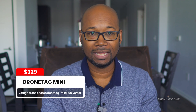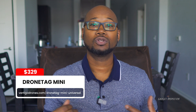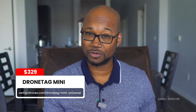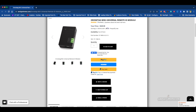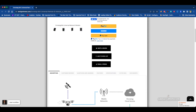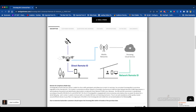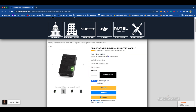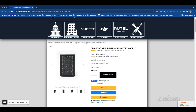Next we have the Drone Tag Mini, and this one goes for $329 — I think they just bumped it up from $299. So you're in the $300 range to get Remote ID on your drone. It actually broadcasts both direct and network, so you're covered for the U.S., which requires direct. The last time I checked it was out of stock, but check below for a link. They're saying to expect four to eight weeks after purchase for delivery, so it sounds like they are quite backlogged.